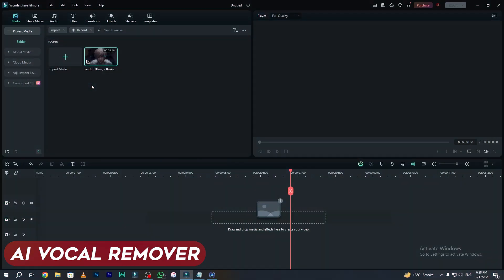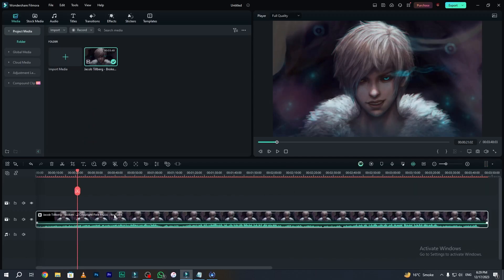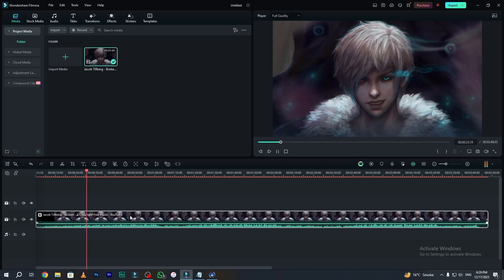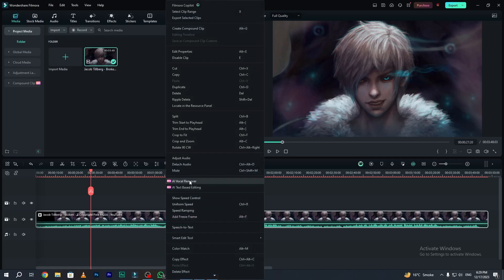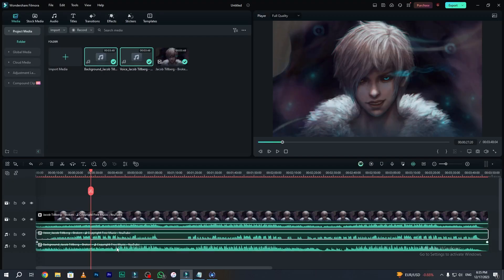The next crazy AI feature is called AI Vocal Remover. By using this feature you can easily remove the vocals from your audio. Simply drag and drop the audio onto your timeline. This audio includes some vocals — I will play the audio so you can listen, and then I will remove the vocals. As you can hear, our audio has some vocals. Simply right click on your audio and go to AI Vocal Remover. It takes some time depending on your network status.